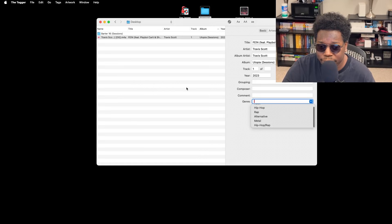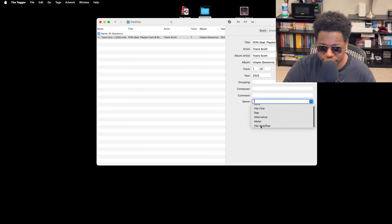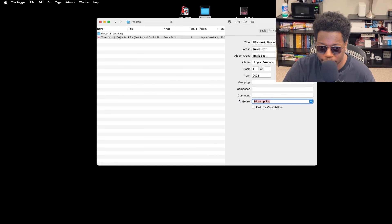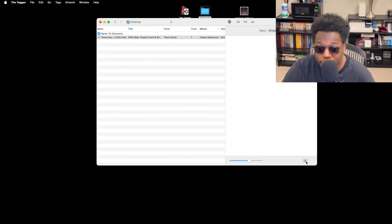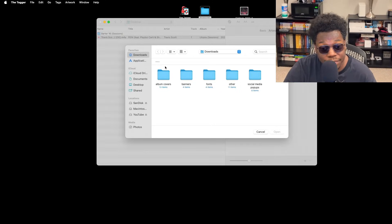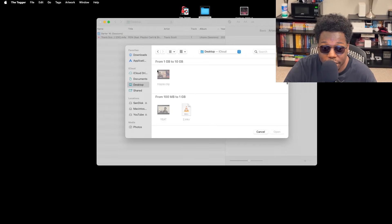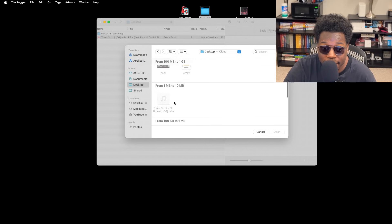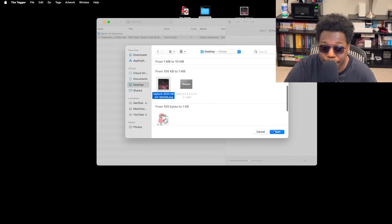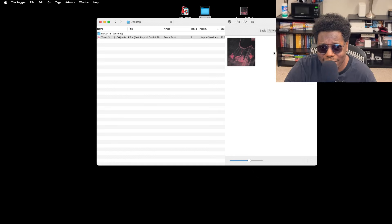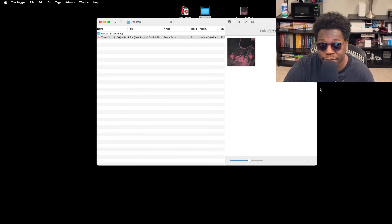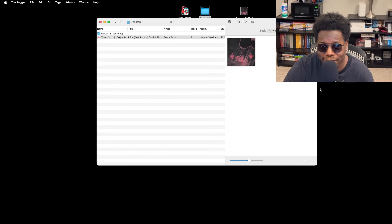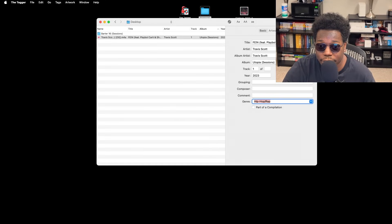We're going to go ahead and add the artwork. So you want to click on the plus sign. It'll probably just be in your downloads, but I have it here on my desktop. You want to go ahead and click that PNG or that JPEG. Make sure it's big enough too—I would recommend like a 1000 by 1000 pixels. It's really noticeable if you pick the wrong size.